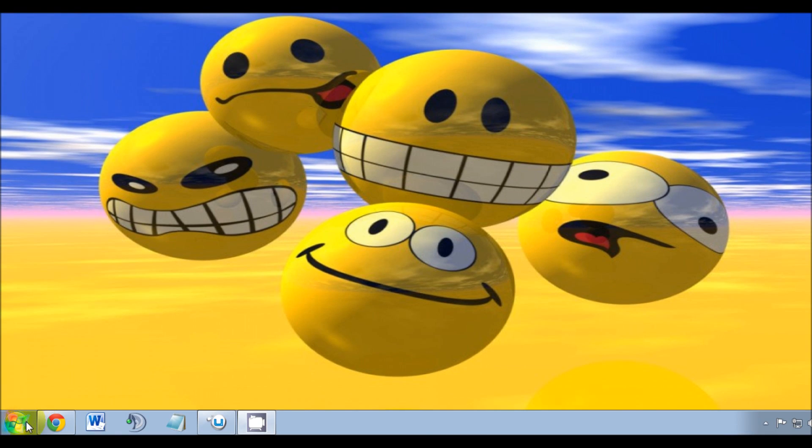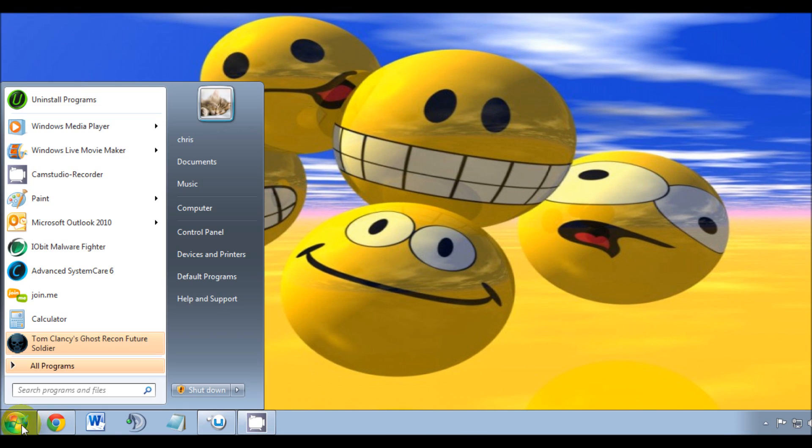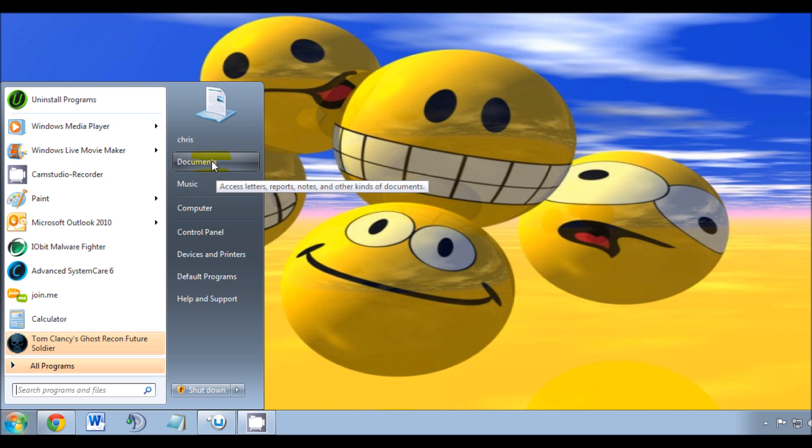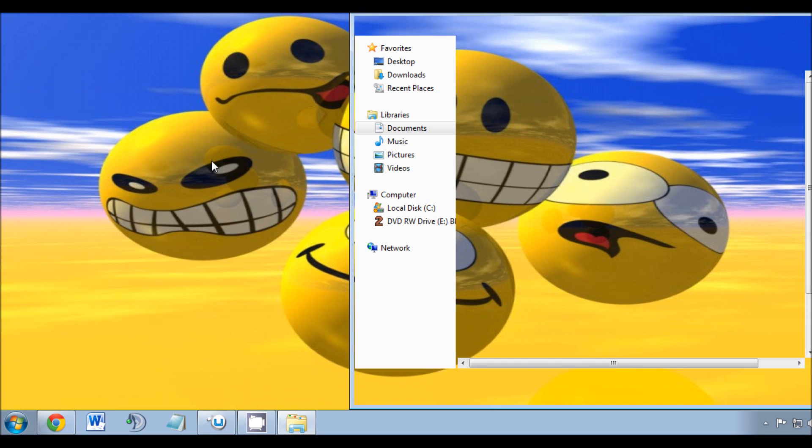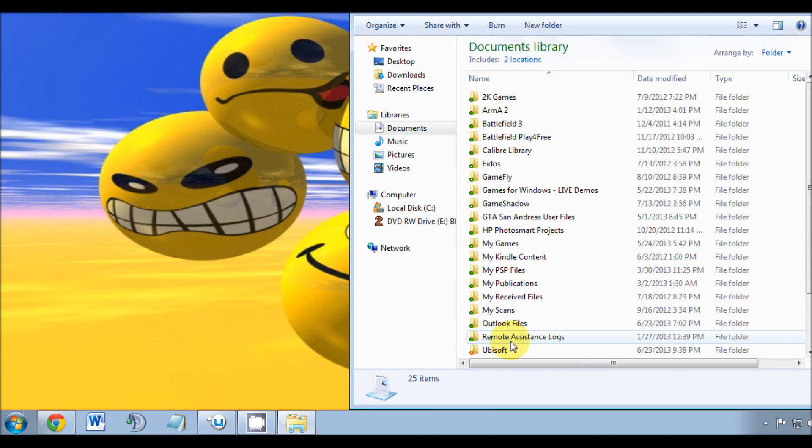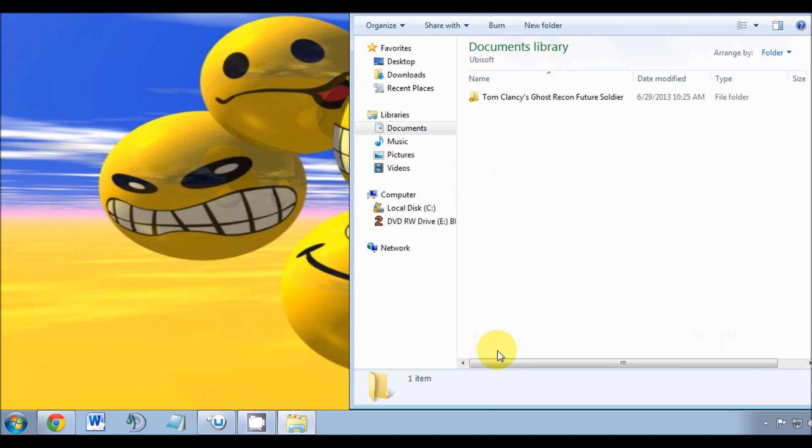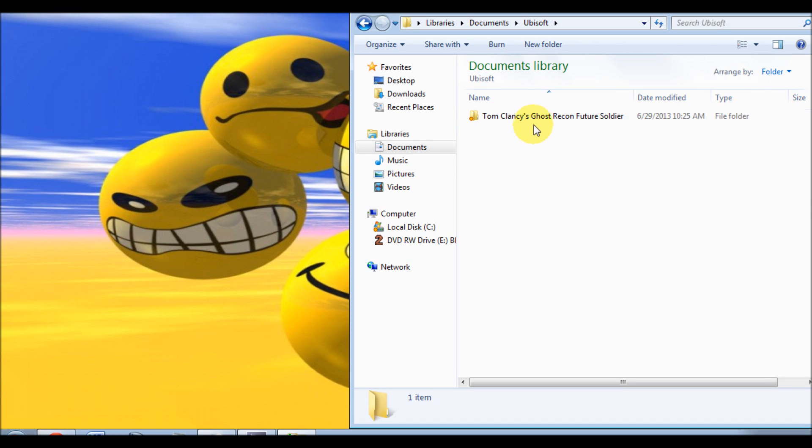What you'll do is go to your start button, click on that, then go to Documents. Once in Documents, find your Ubisoft folder, open that, and open this folder here.